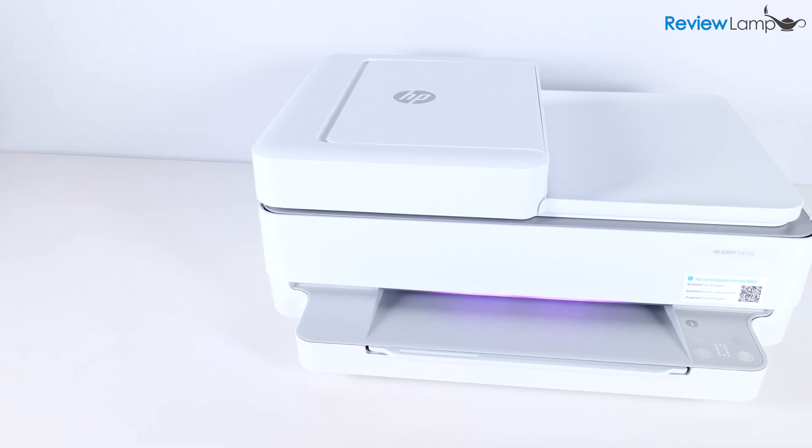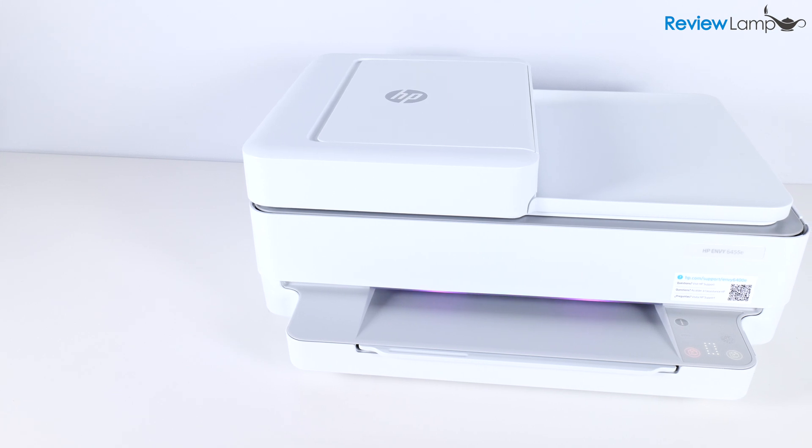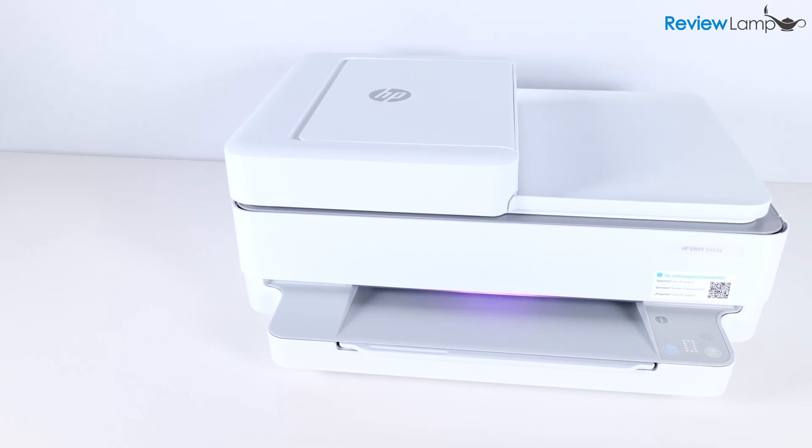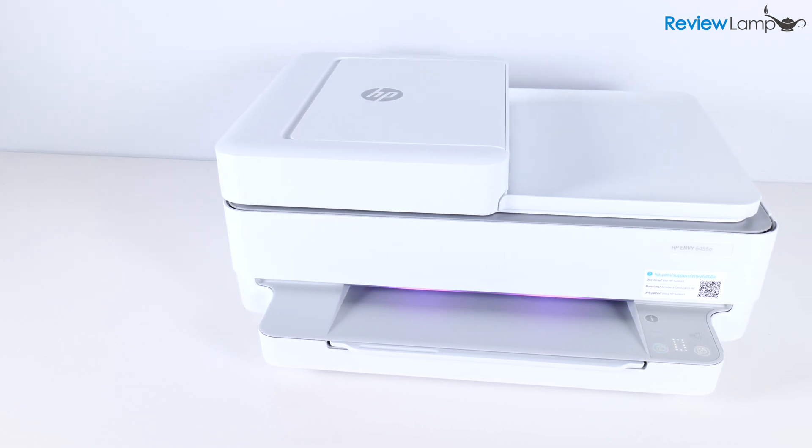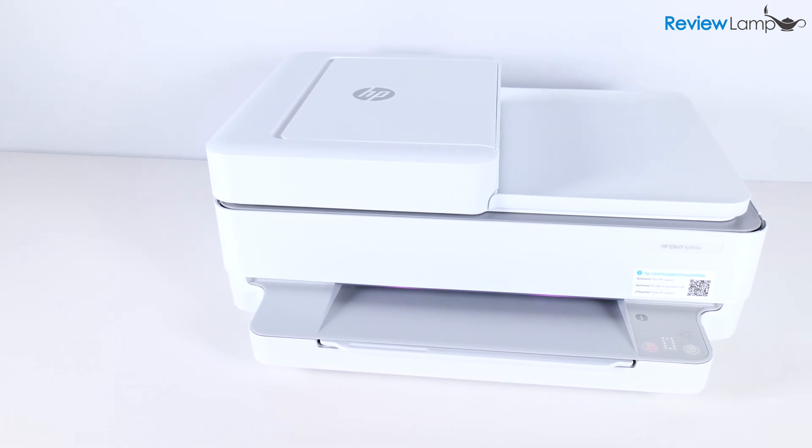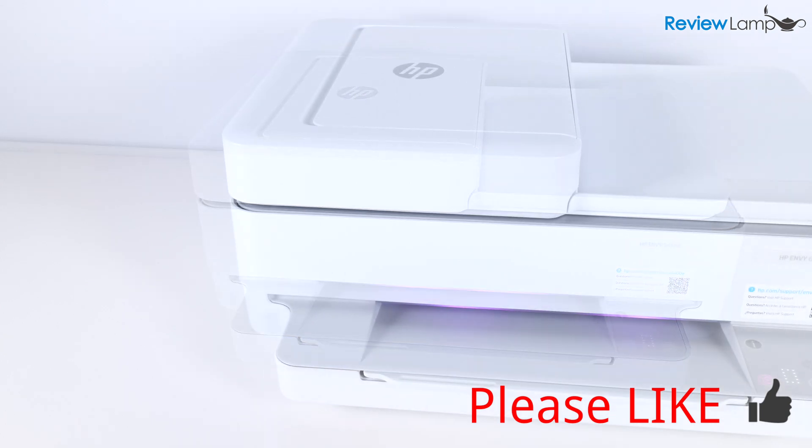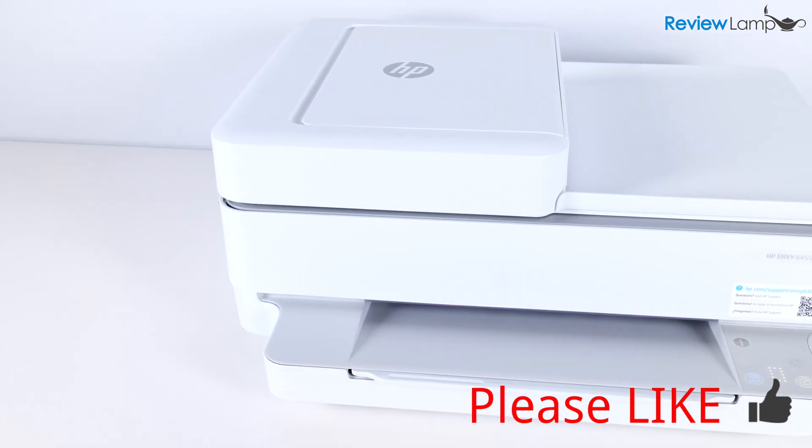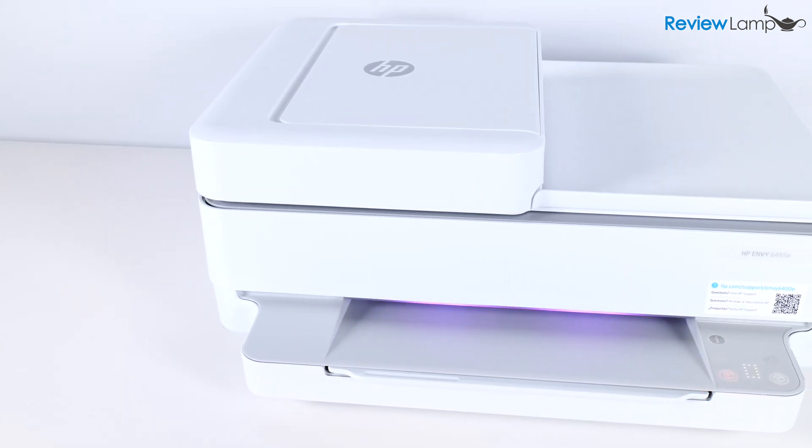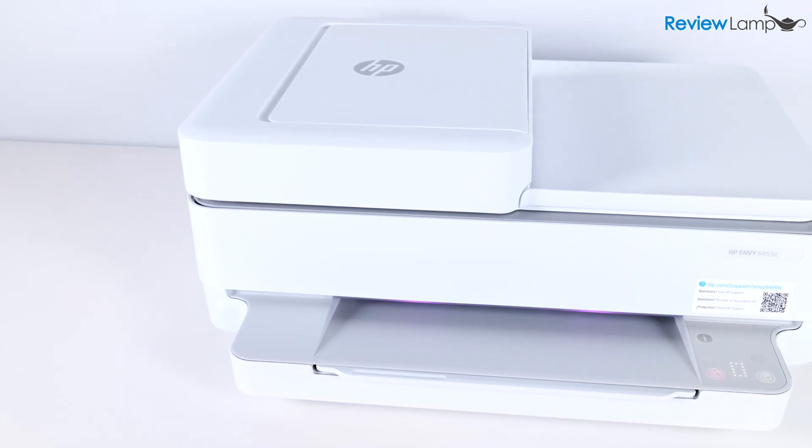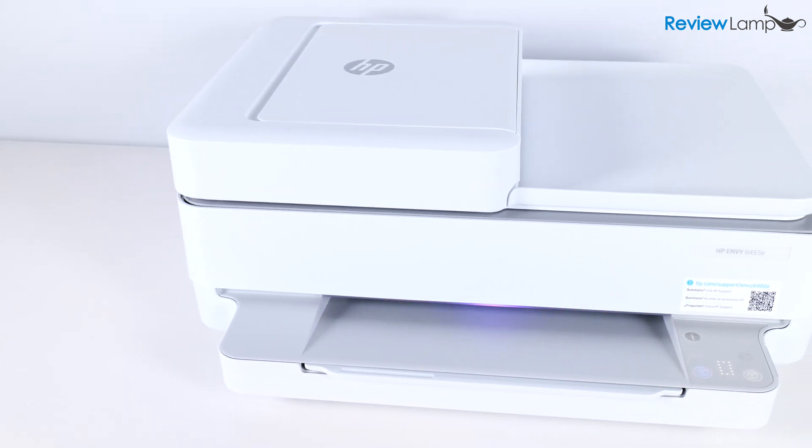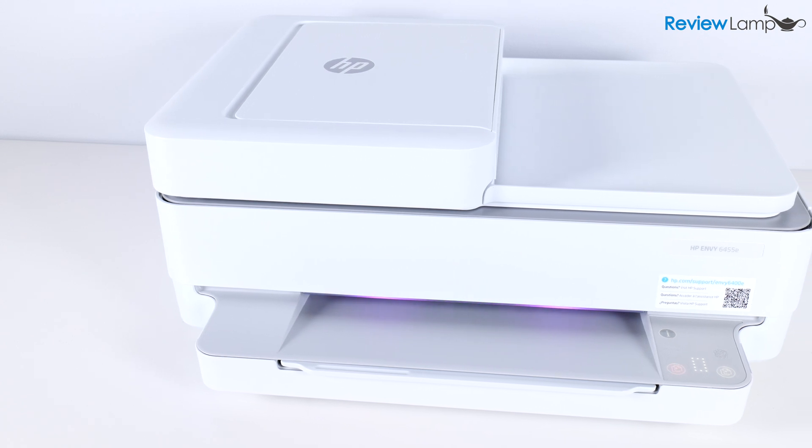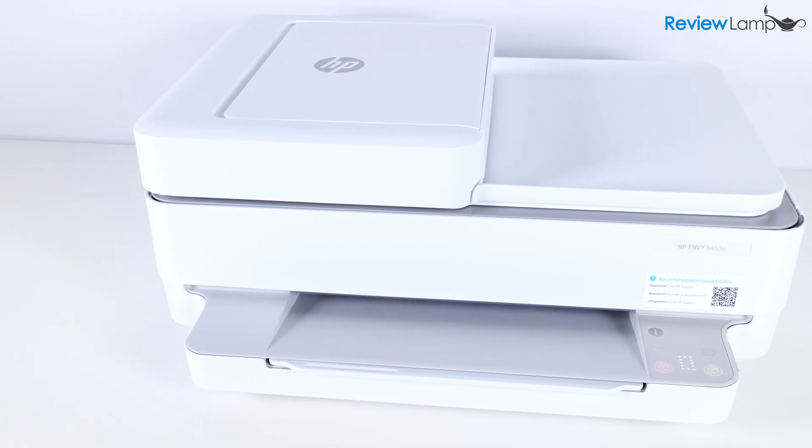If you're looking to buy this printer, I'll leave a link right below the video. I hope you found this video useful. If you did, please hit that like button. Please consider subscribing to my channel to stay tuned for more reviews, unboxings, and how-to videos. Thanks for watching and see you next time.